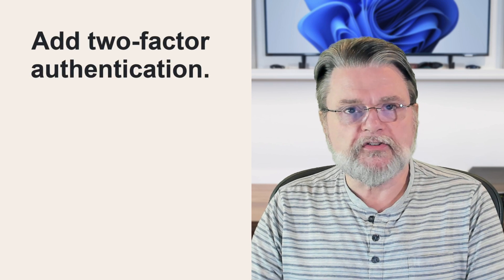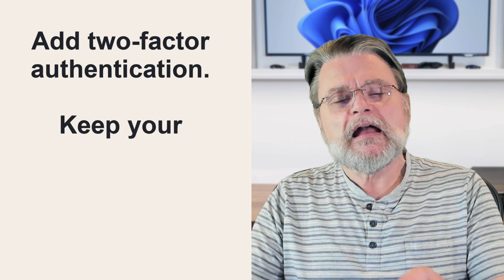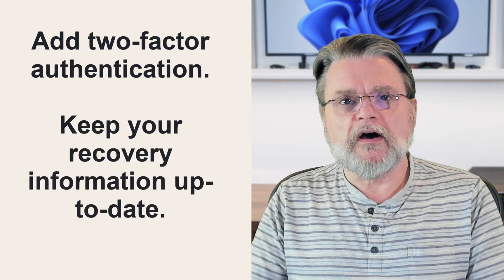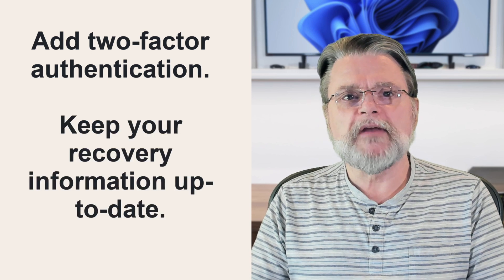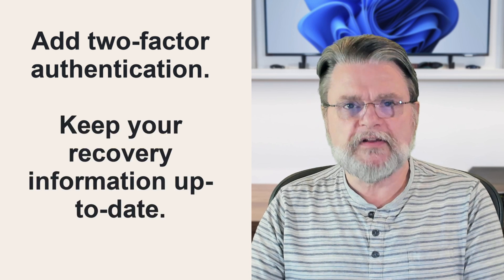So, what do we do? Well, of course, the best way to avoid these support scams is to prevent the need for this kind of support in the first place. When it comes to account recovery, this is what is in your control. There are two things you need to do so you don't lose access to your accounts in the first place. One, add two-factor authentication. And two, keep your recovery information up to date.